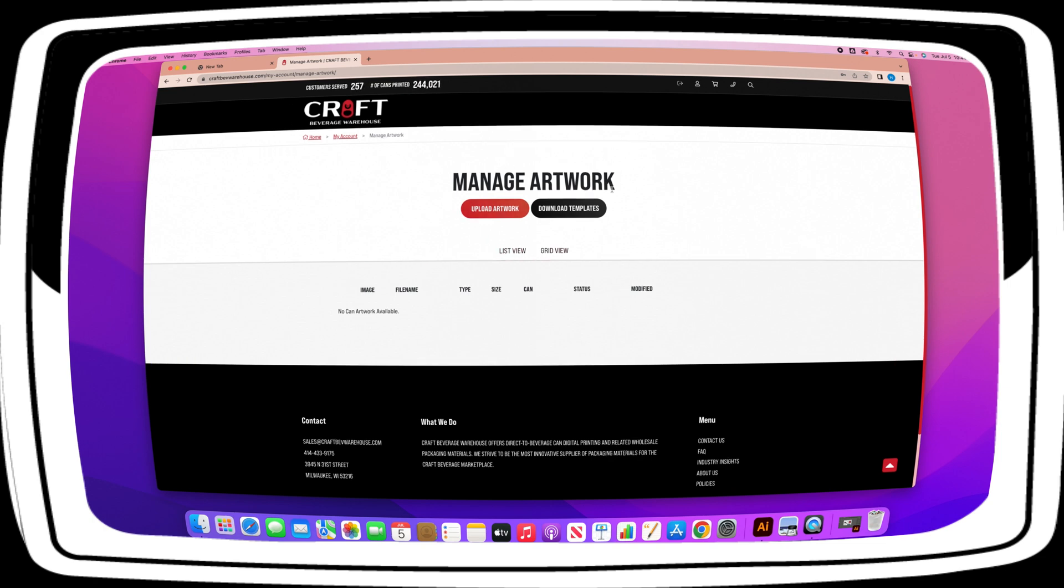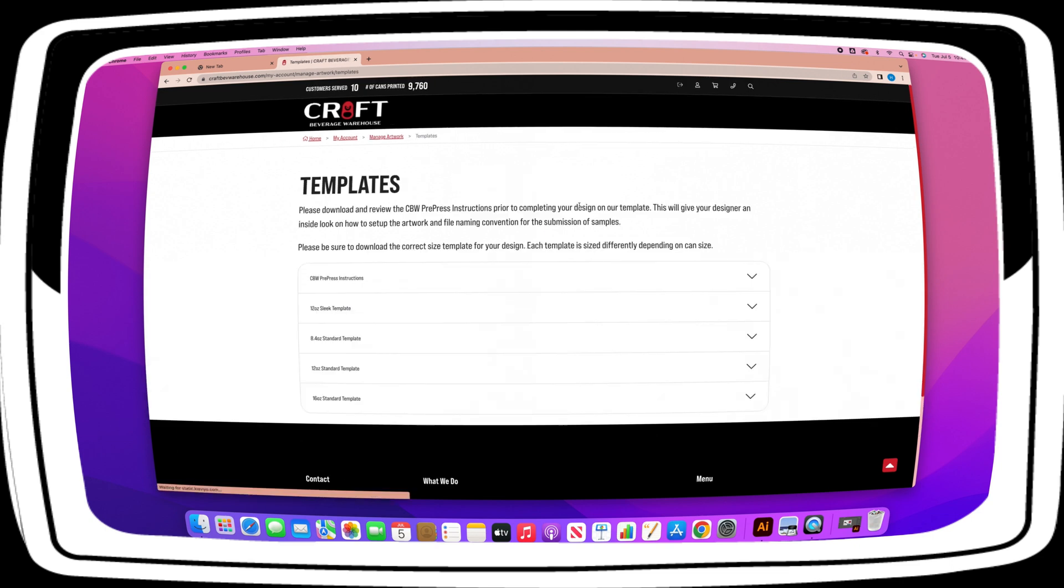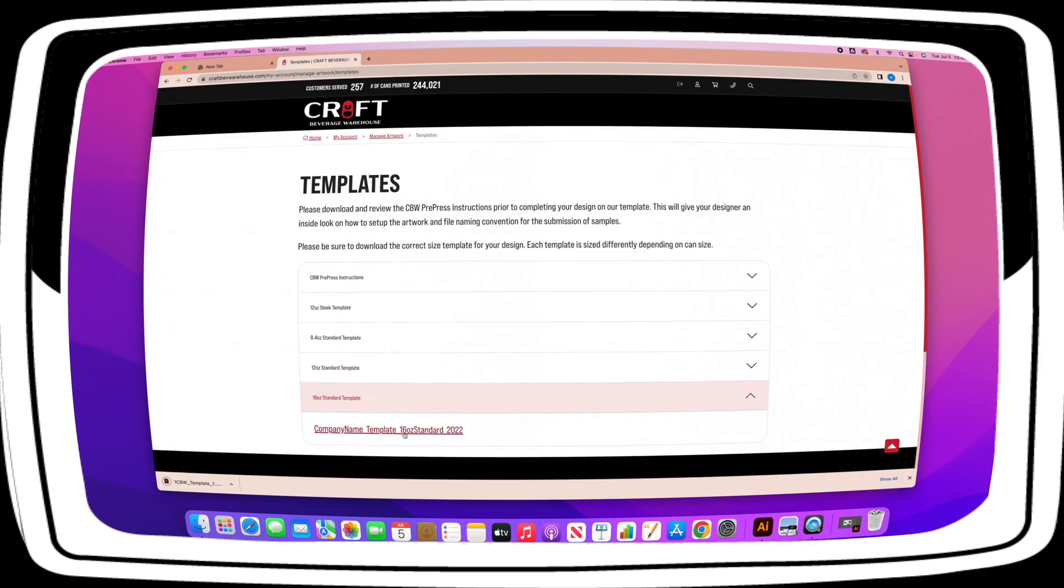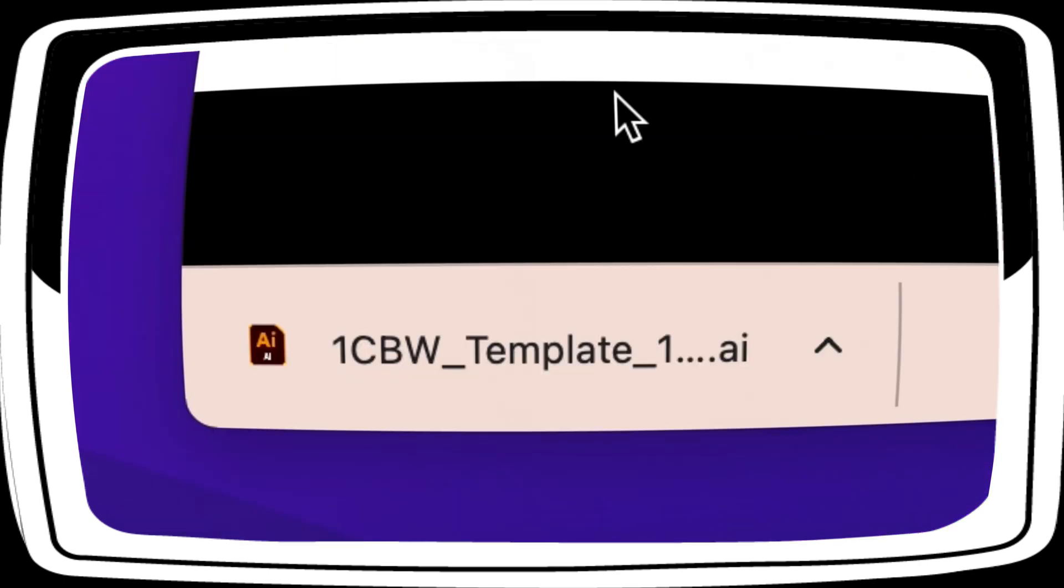But before all of that, let's download some templates and get your artwork ready for submission. Click on the button that says Download Templates. Select your desired can size and download the Illustrator file from the drop-down menu. Today we will be using the 16-ounce standard template to set up our artwork.